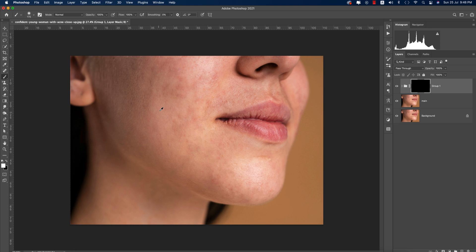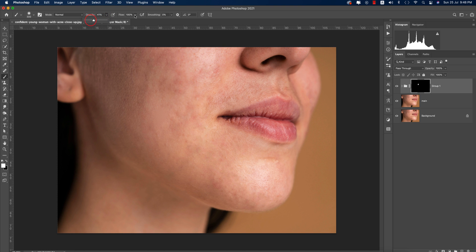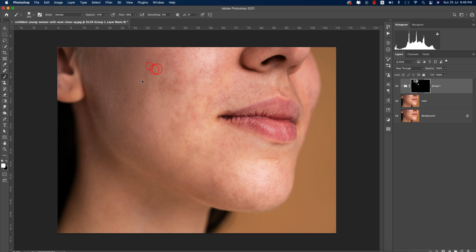Now select the mask and go to the brush tool. Lower the opacity first. As you brush over the areas, you'll get smooth portions of the face.